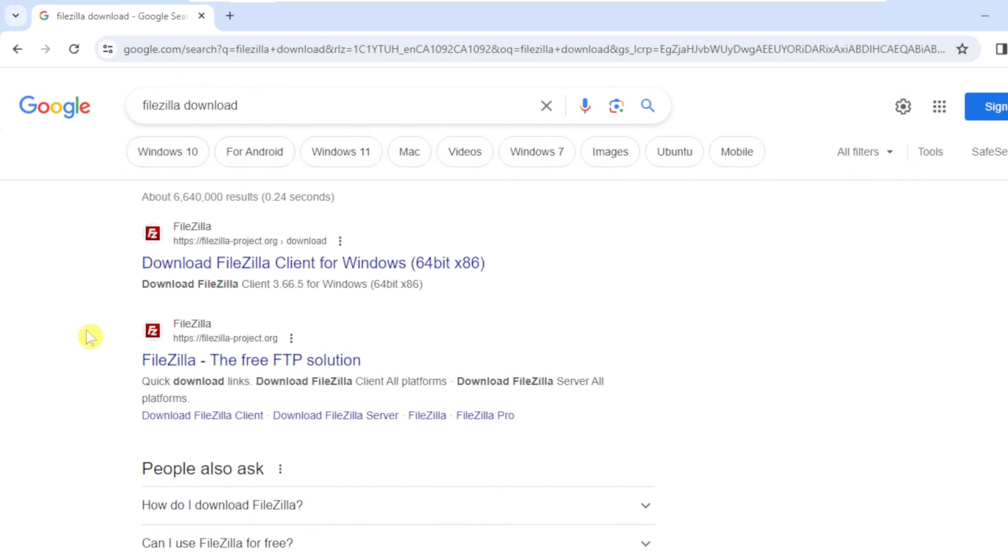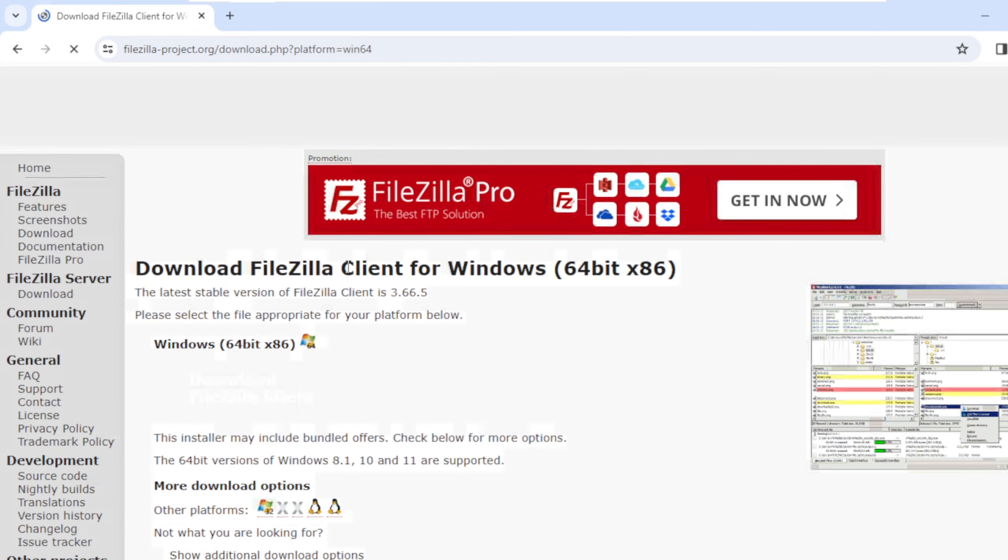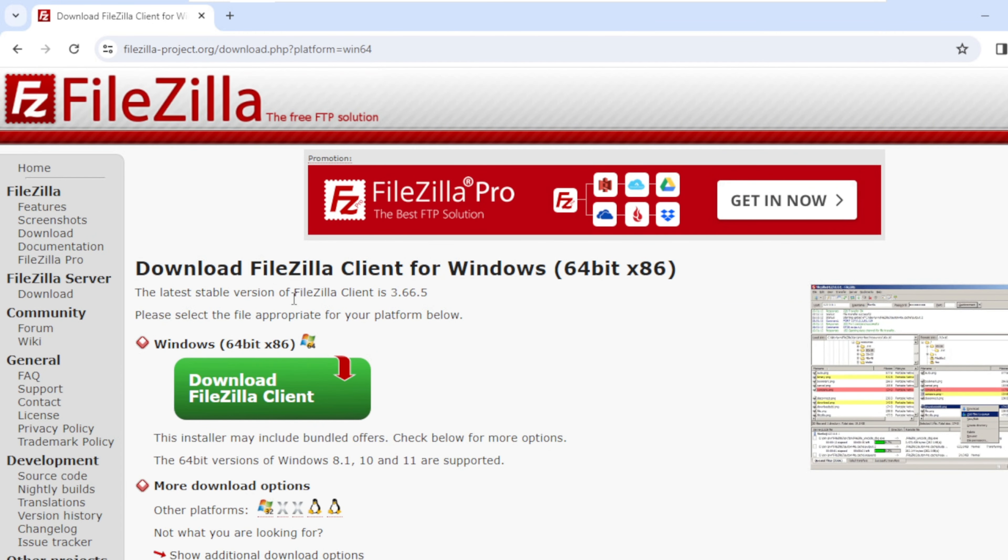On the search result, click on the first URL which is FileZilla-project.org. Under Windows 64-bit, click download FileZilla client.